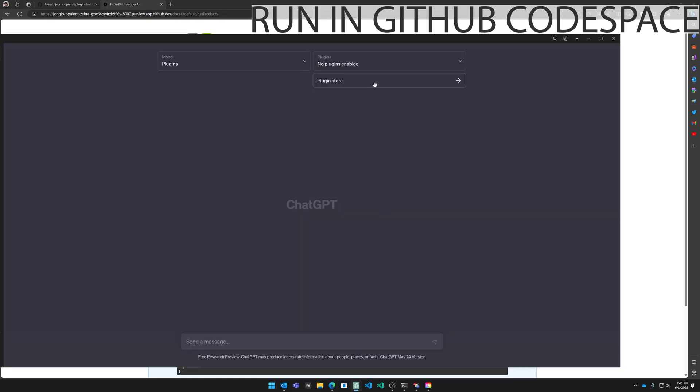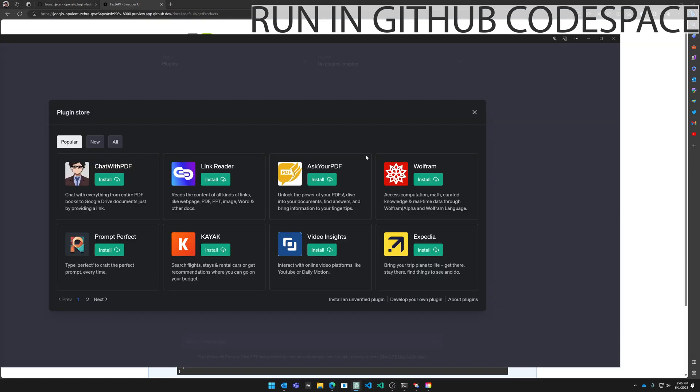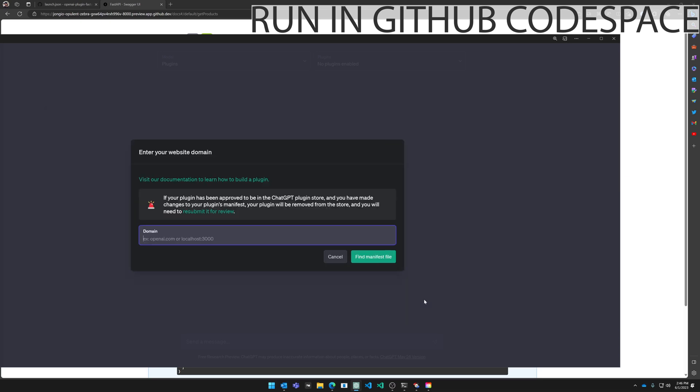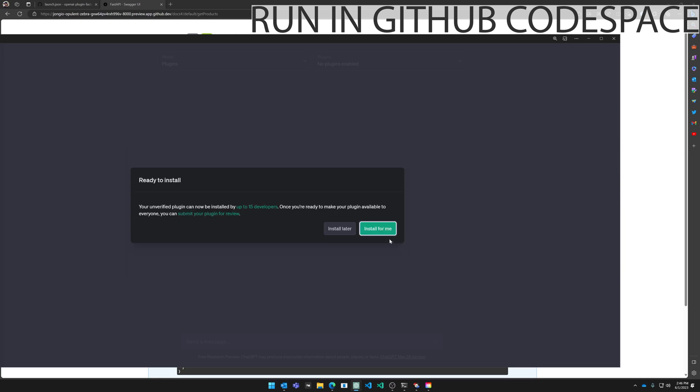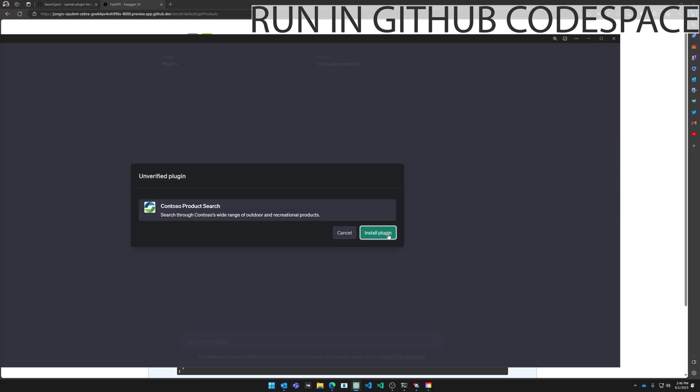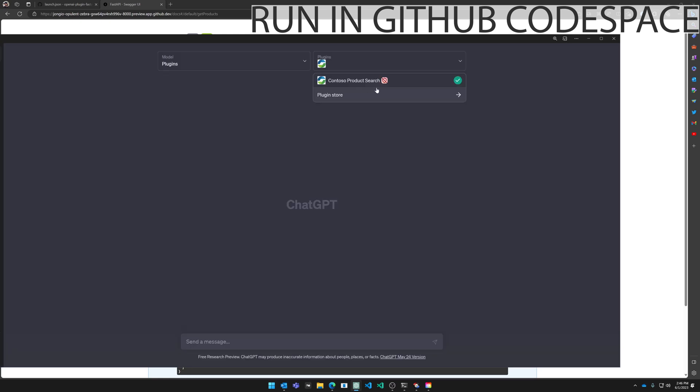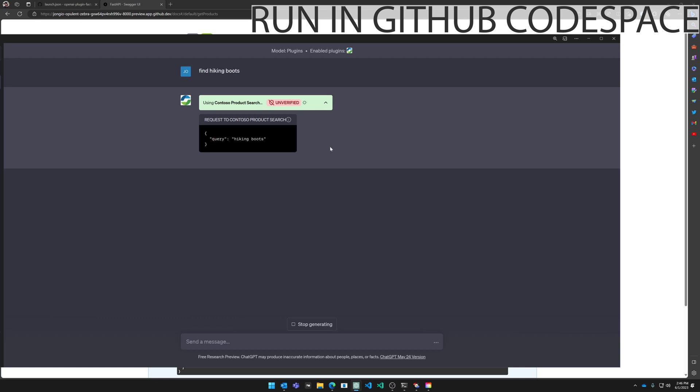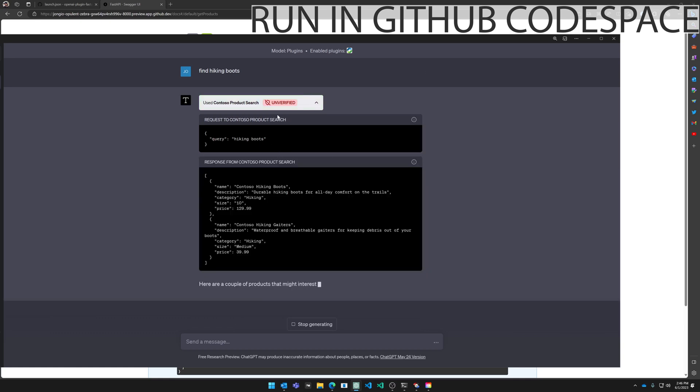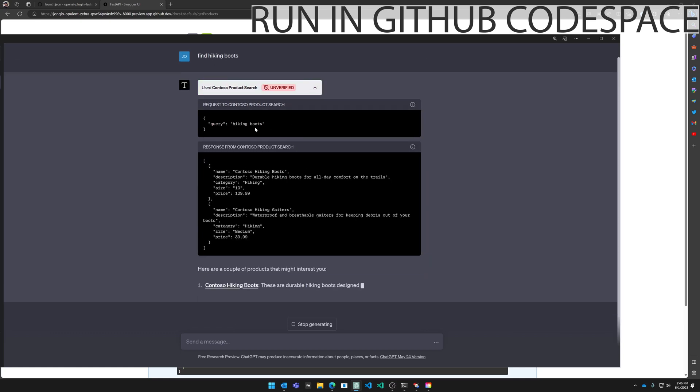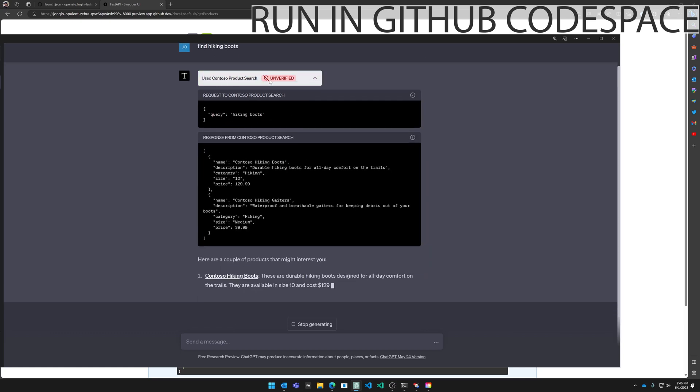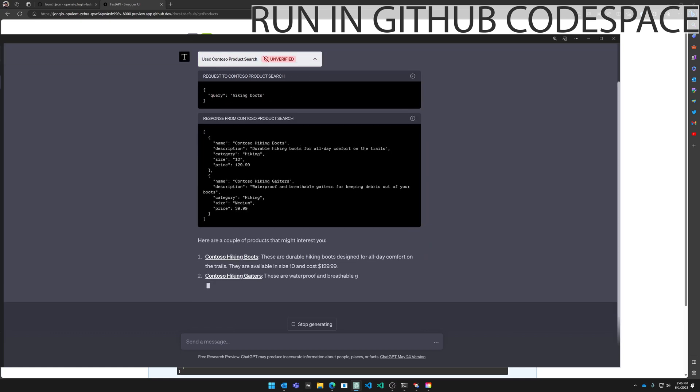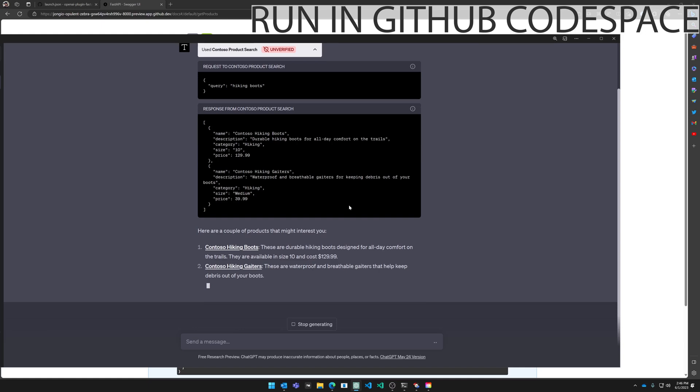I'm going to add that plugin to ChatGPT using the plugin store. Down on the right here I'm going to click develop your own plugin. I'm going to paste the URL to the Codespace. Click next, install for me, and continue, install plugin. Now you can see that plugin is enabled and I'm going to say find hiking boots. It recognized that I'm searching for products. It used my plugin to find those products and return them.